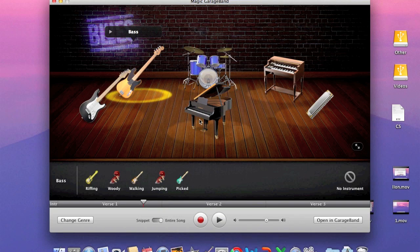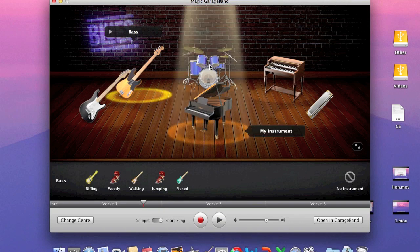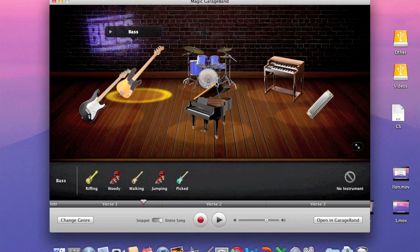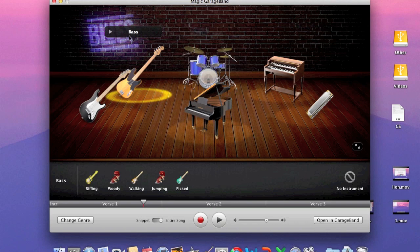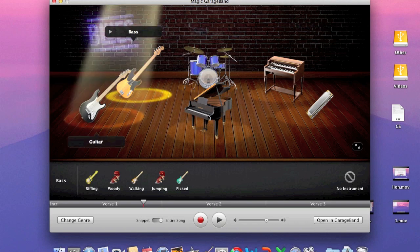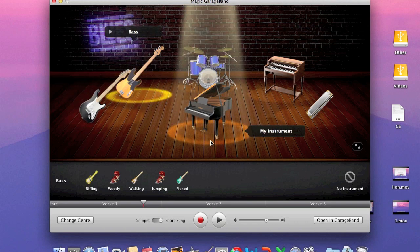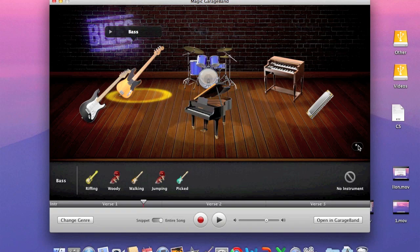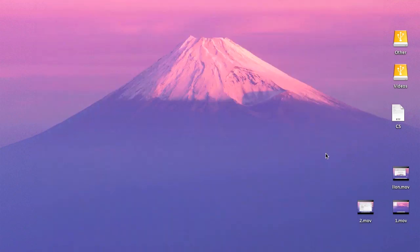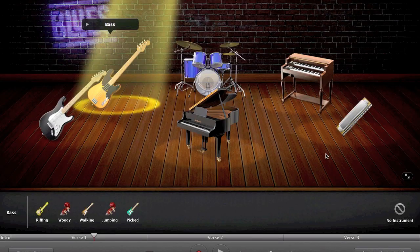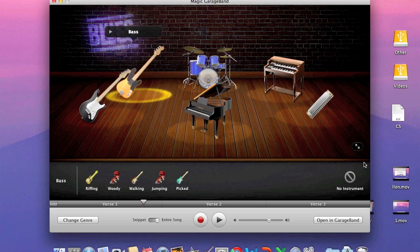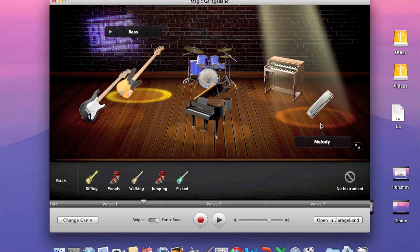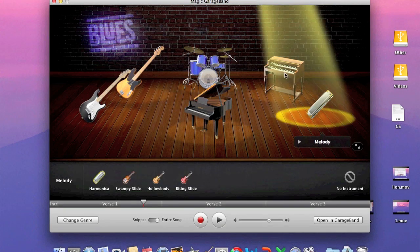It will show you what instruments are playing. It will allow you to scroll over the instrument. So this is the bass, this is a guitar, this is your instrument. Oops, I went full screen. That was cool. You get the melody, and that's the harmonica.